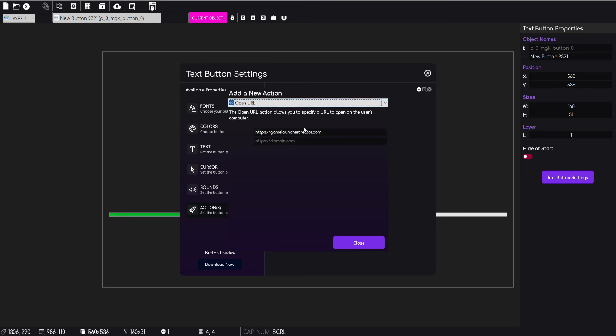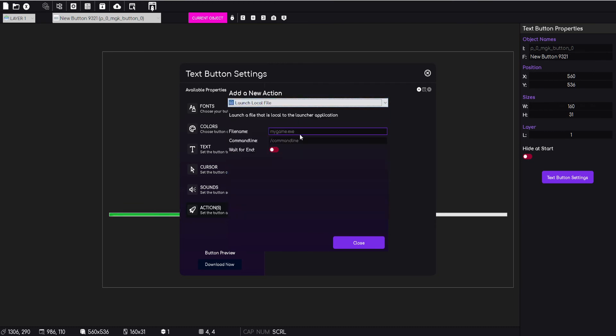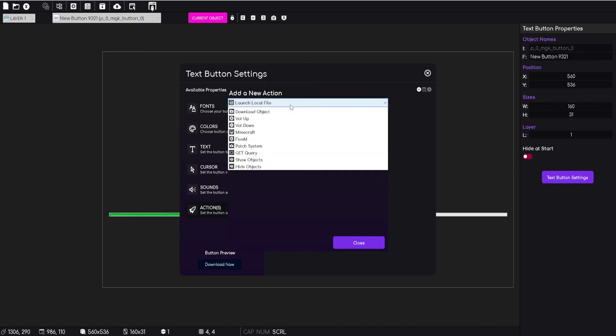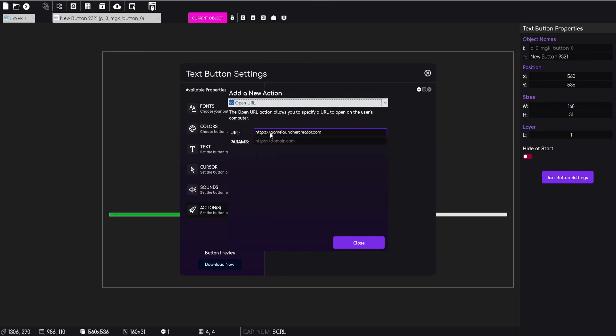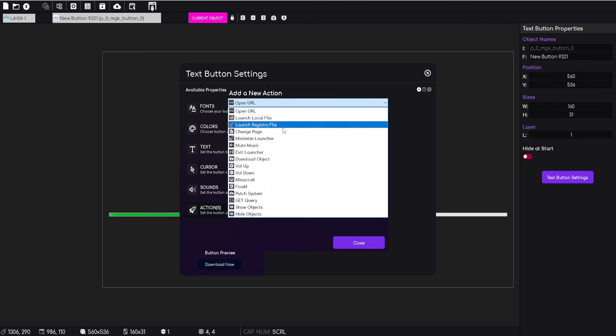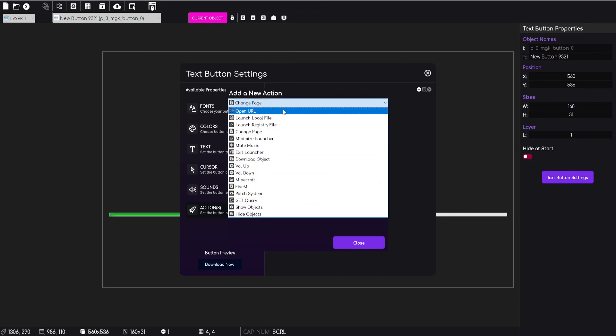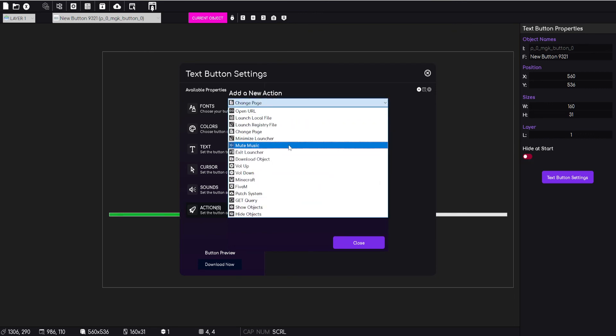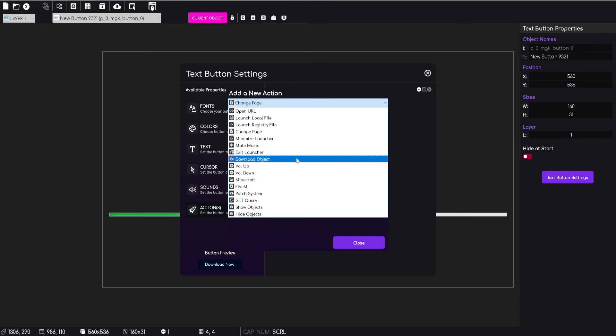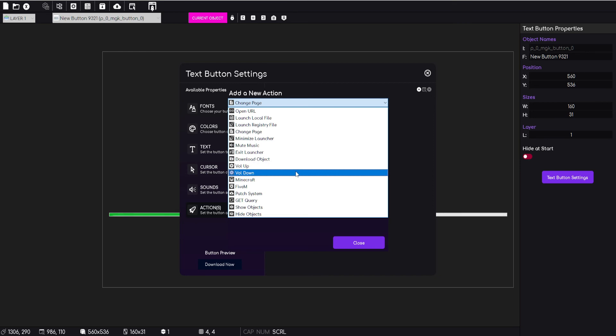But you can do all the classic legacy actions plus a lot more. So you can open URL, you can just specify what website to go to, launch a local file. In fact, to open URL you can also specify some parameters in the developer version as well, which is really nifty. You can change the page, minimize launcher, mute music, exit the launcher, you can fire off the download object, you can volume up on the global music, volume down.